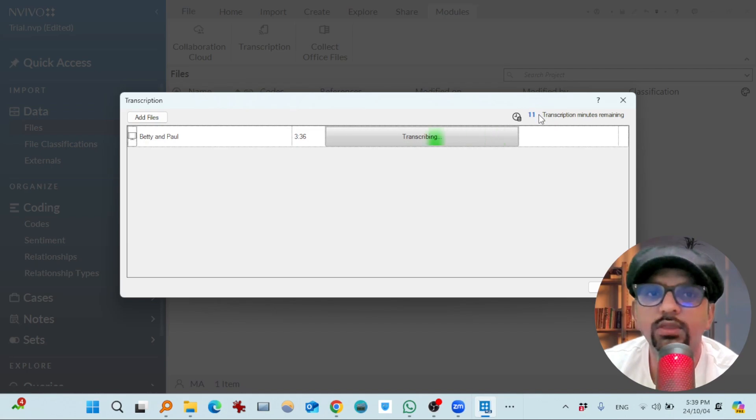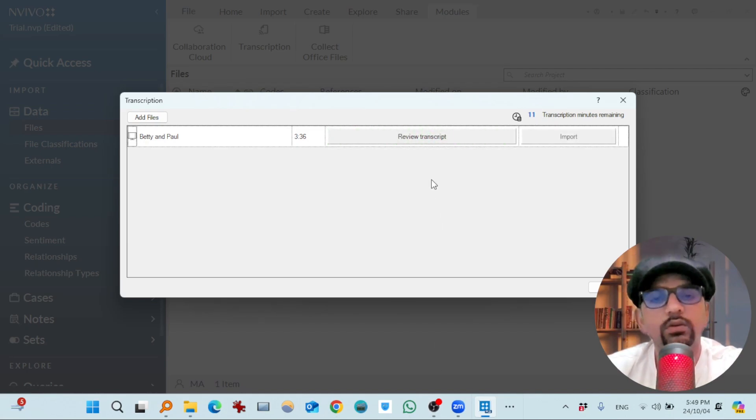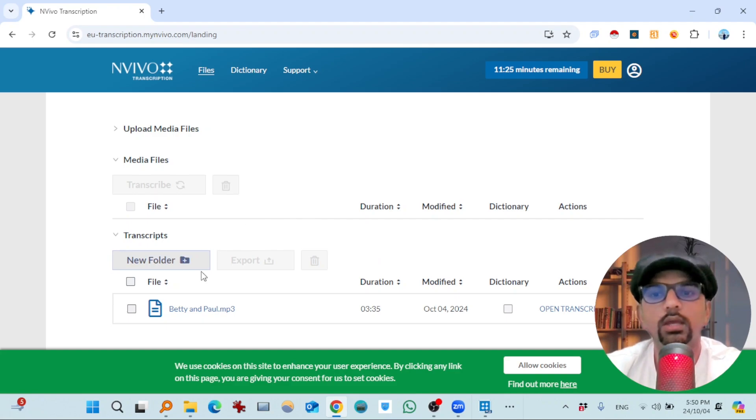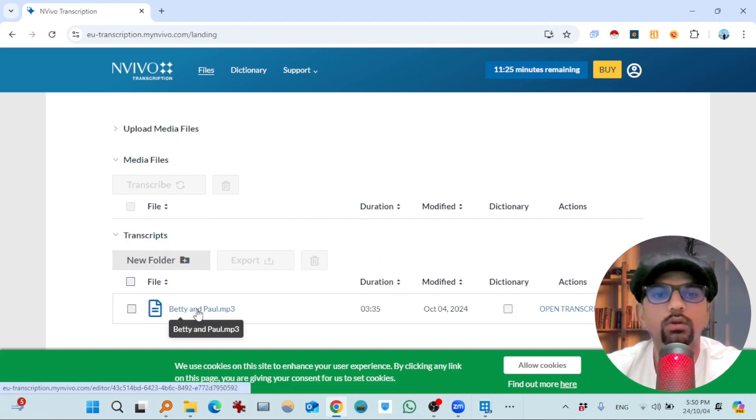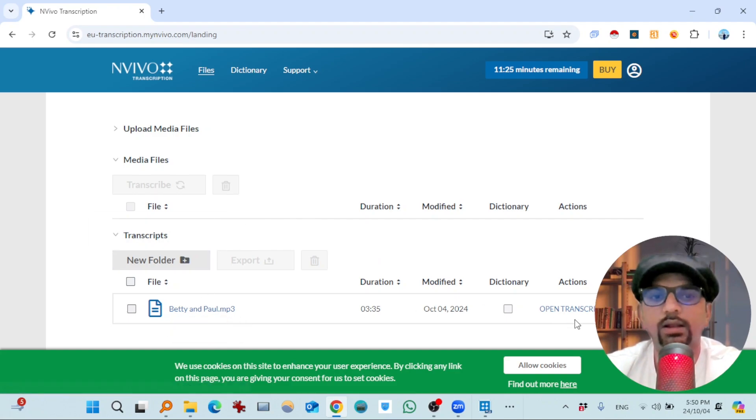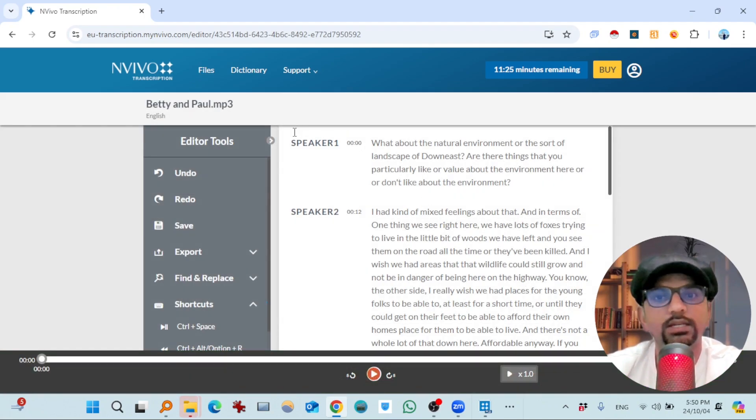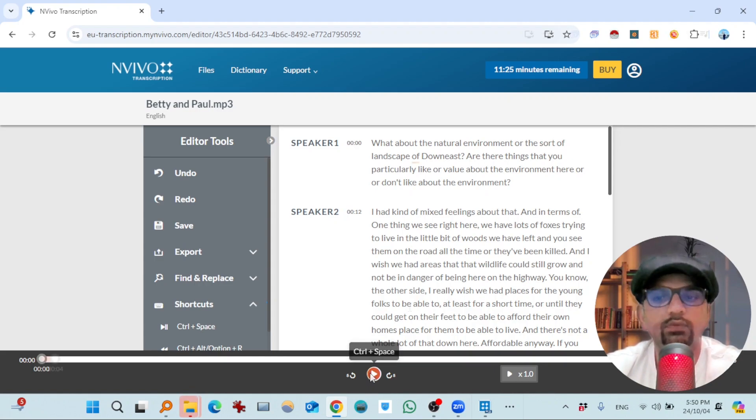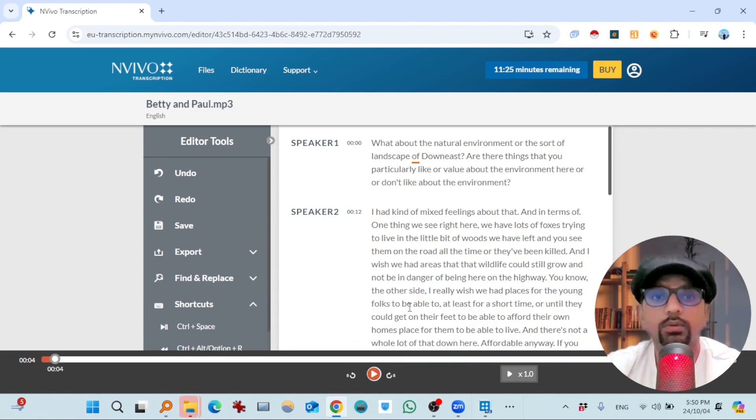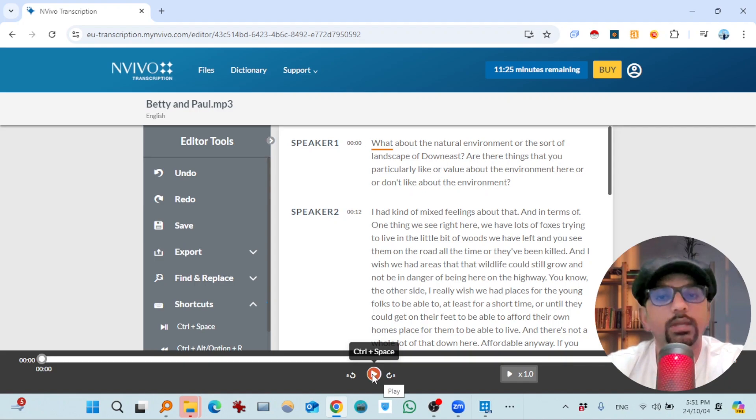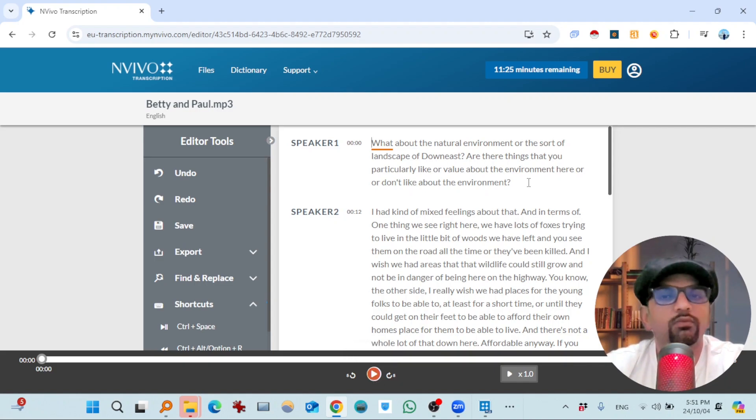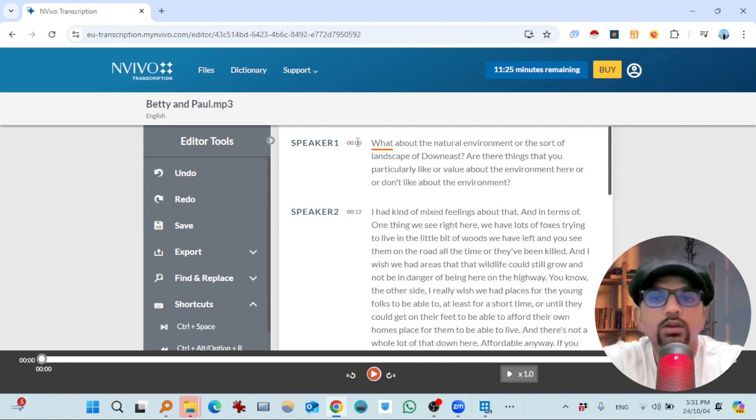So here you will find your transcribed file. So open transcript. So you will see different speakers as well. So you can run it as audio as well. I am not playing it due to some copyright issues. You can play it from here and you will see how accurate it is in transcribing your interviews, your video files or audio files.